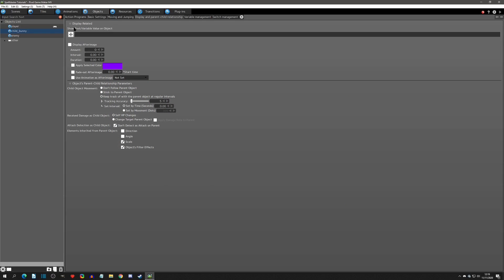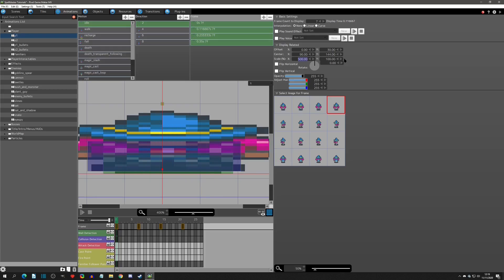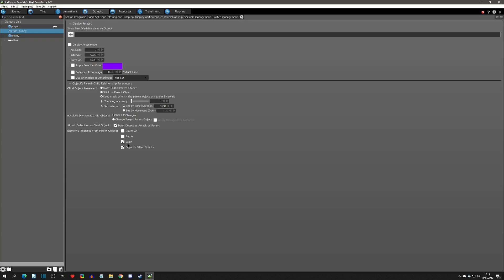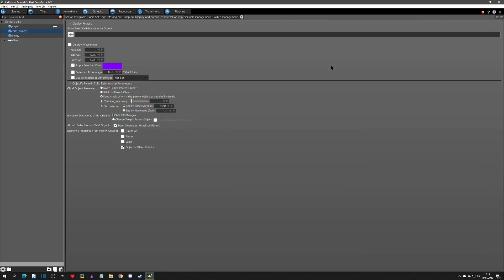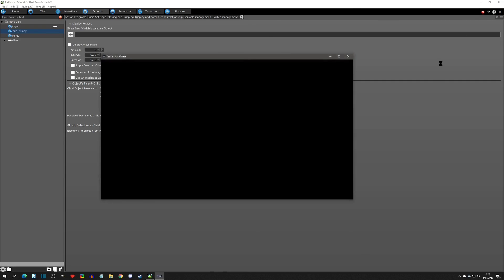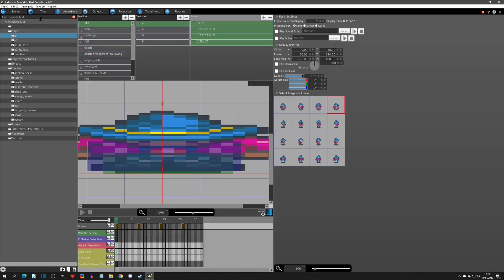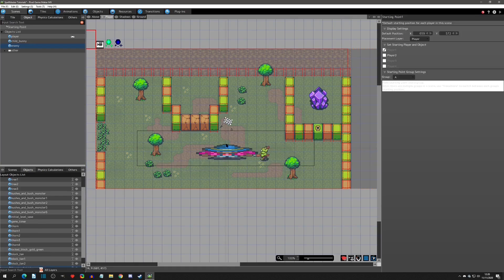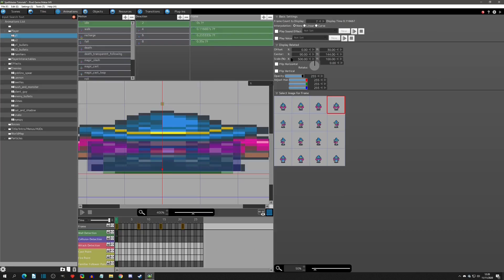Now we can move on to scale. If we widen the character to 500 on the X, the child will take over the scale of the parent. Play testing this, we'll see that the child also expanded to 500. If we unselect scale, the child did not expand. Note that this can be done in the animations or also directly in the scene — you can grab an object and scale or rotate it right there, so the inheritance applies to scene-level transforms as well.